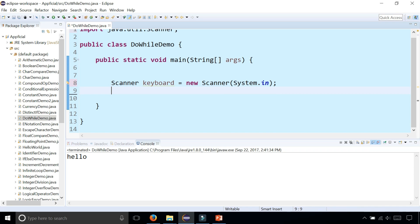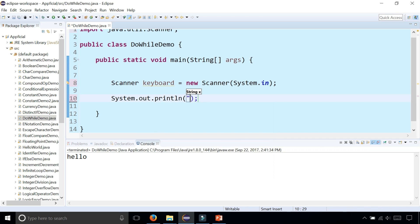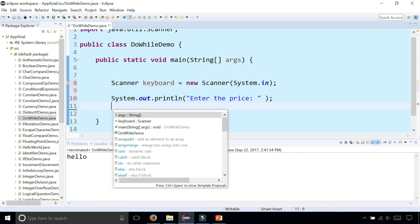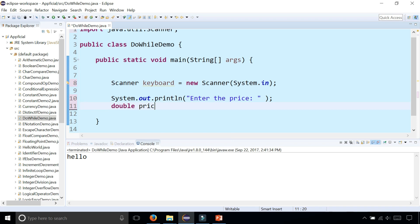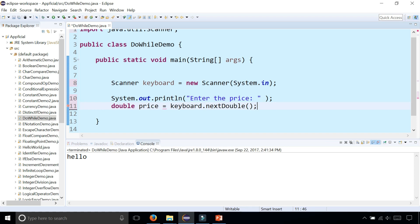We can ask the user enter the price. Then we can store the price as double price equals keyboard.nextDouble.